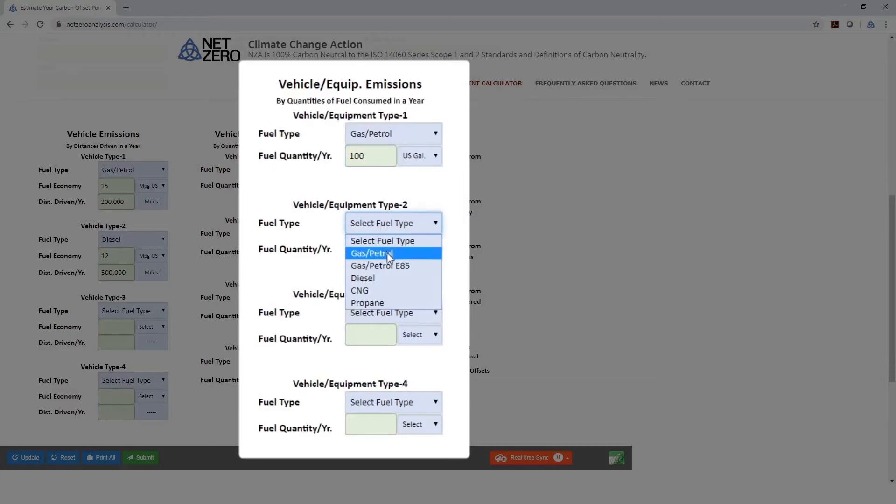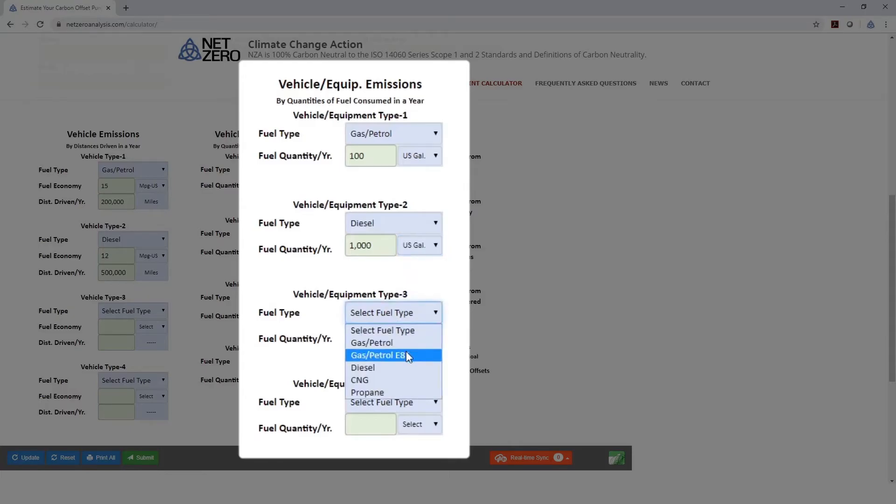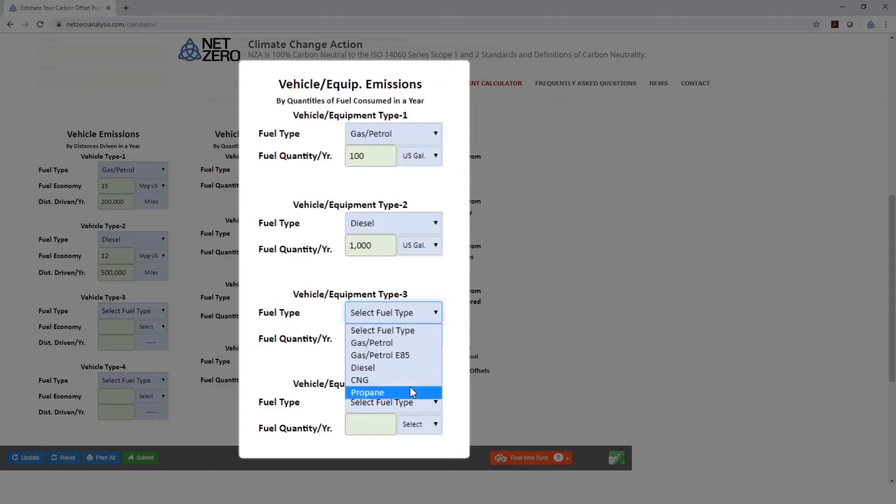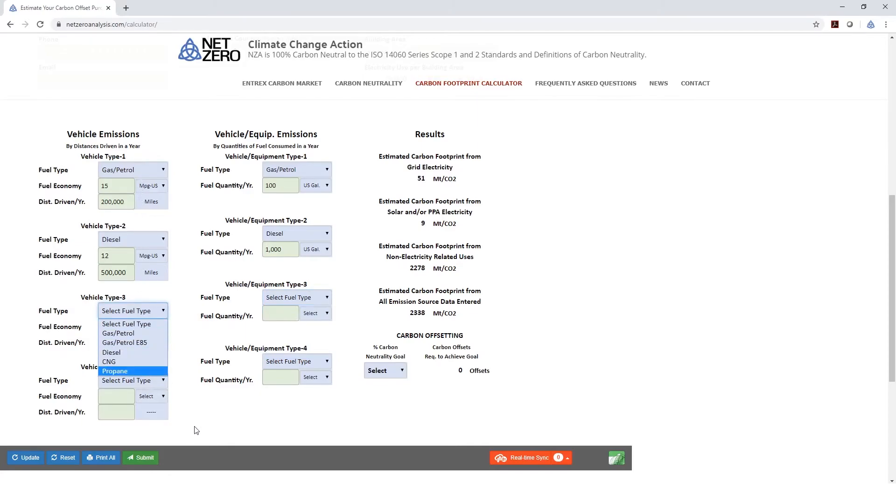And we've got, let's say, some forklifts that are diesel, and for those, we've used 1,000 gallons. And you can enter other inputs here if you've got vehicles that run on E85 diesel or CNG and propane, and the same selections are available if you're measuring by miles per gallon.